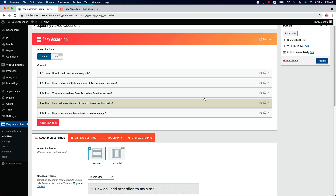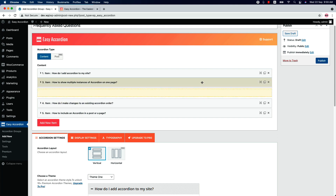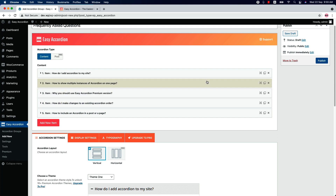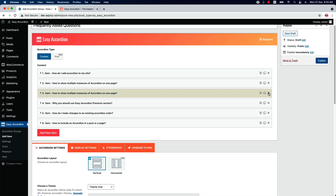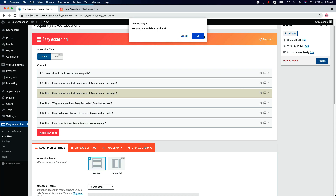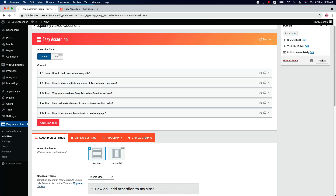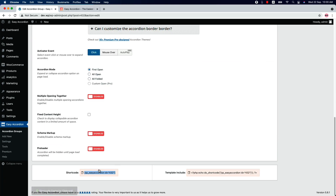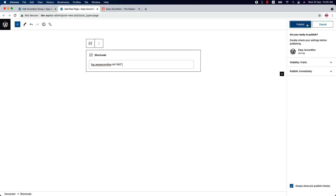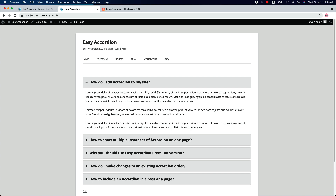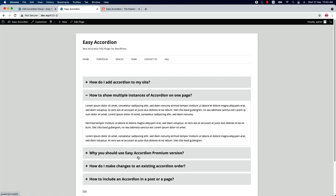You can order the accordion items by simply doing drag and drop. If you want to duplicate any accordion item, click on the duplicate icon, and if you wish to remove it, click on the cross icon and say yes. Now publish the shortcode and go to a page where you want to show it, and insert the shortcode in a code or shortcode block. Then save the changes and preview it — this is how the accordion looks initially.